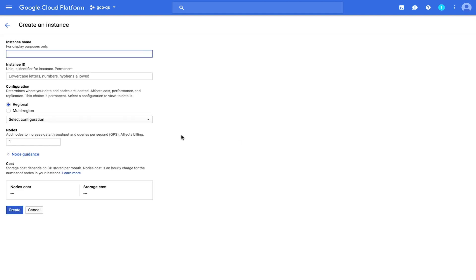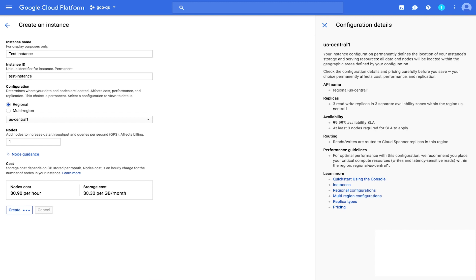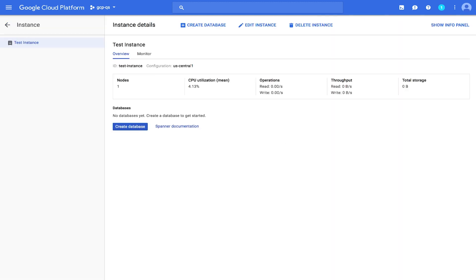We'll use Test Instance as the name and ID of this instance. Choose Regional Configuration and pick any configuration from the dropdown menu. Your instance configuration determines the geographic location where your instances are stored and replicated. We'll keep the one for the node count and click Create. Your instance appears in the Spanner Instances page.